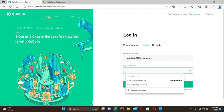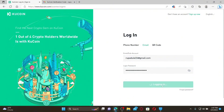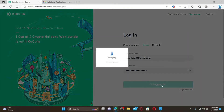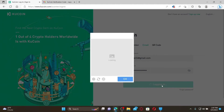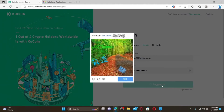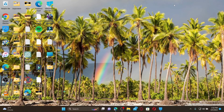Click Confirm and you'll successfully be able to reset to a new password. When logging into your account, make sure to enter the new password you reset to and click Login. That is how you reset to a new password if you've forgotten it during login to your KU Coin account.